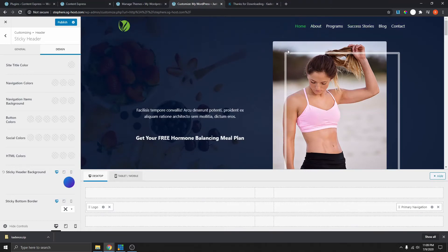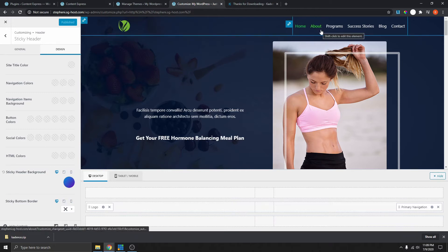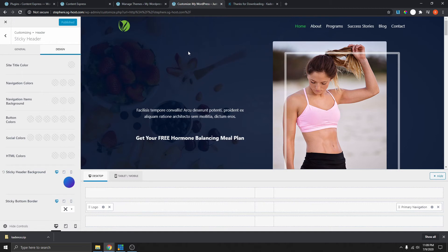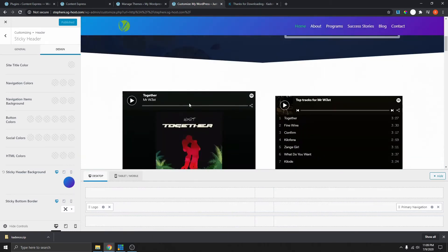That's basically how you can add a transparent header to pretty much any website. You can easily change the theme if you are using another theme, except if you are using the Divi theme — you can already do this with Divi, so don't change it because changing the Divi theme will leave some shortcode which is not very good. If you're using something like Astra or OceanWP or any other theme, you can pretty much switch to the Cadence theme to get all these functions for free.